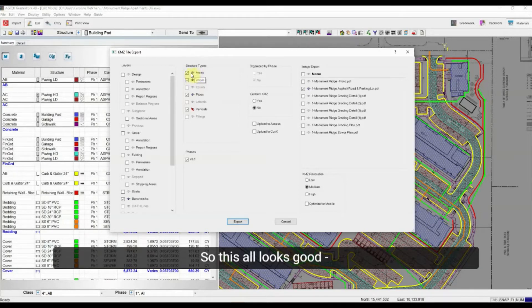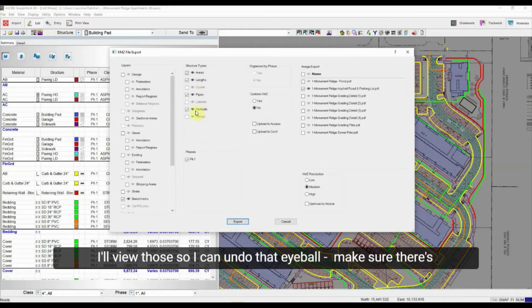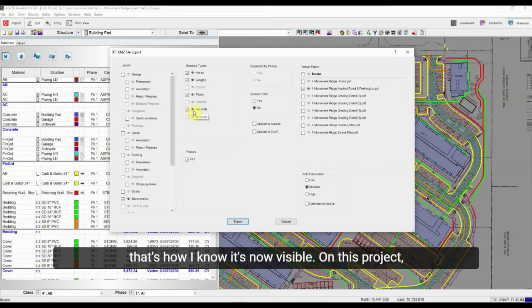I want my areas, lengths, pipes, and verticals included. I'll make sure the eyeball is toggled on for those — make sure there's no slash through it. That's how I know it's now visible.